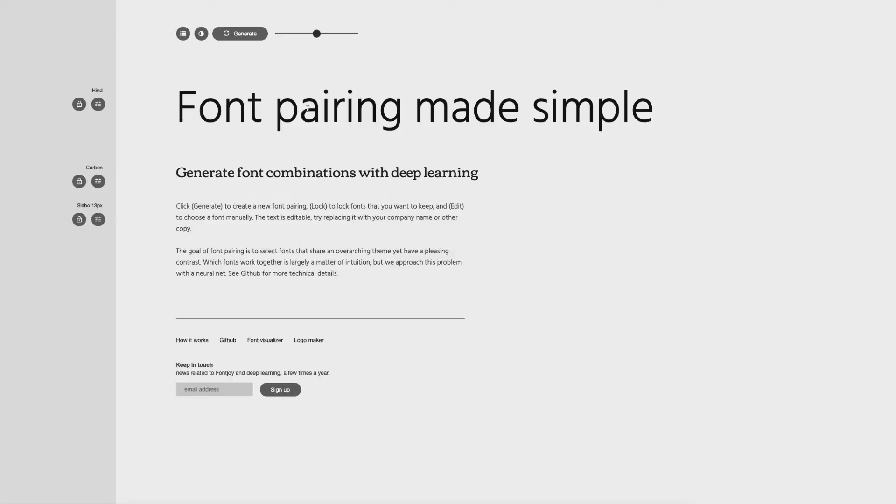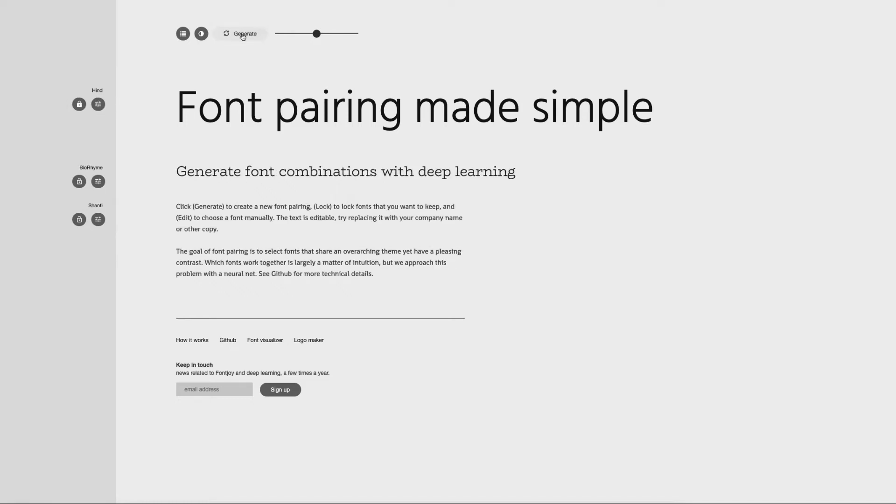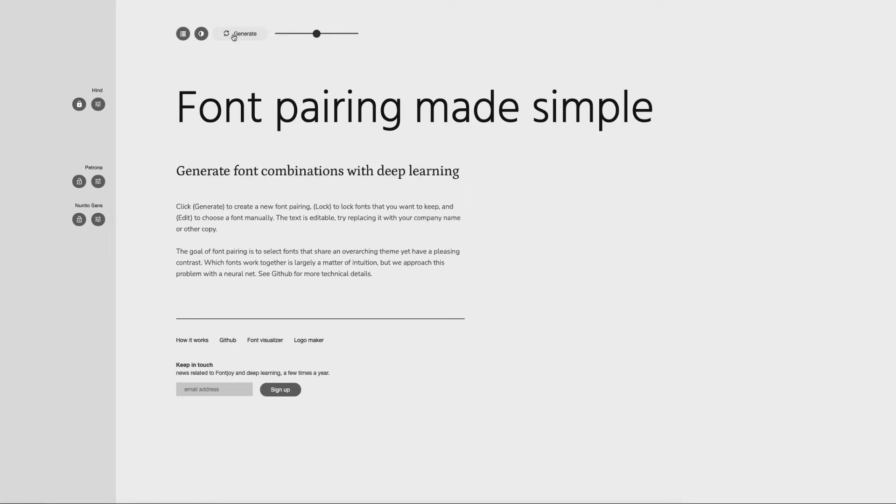Say you like this thin sans serif style and you actually want to keep that, what you can do is lock it and then generate it again, and then it brings different ones. Now you've got two thin ones together, so you might not like that. Again, you might change that, and you might decide yes, I like that one, but I don't like that one.